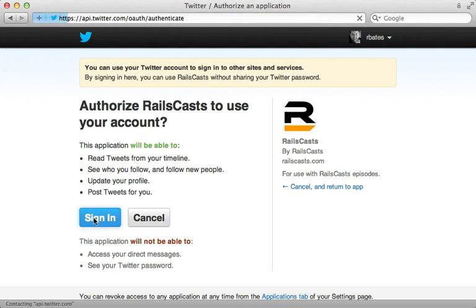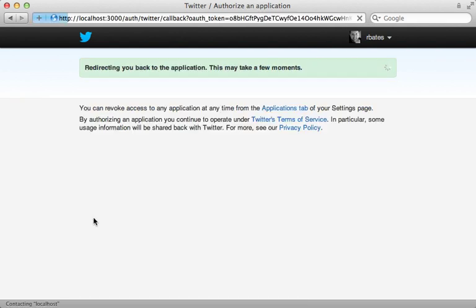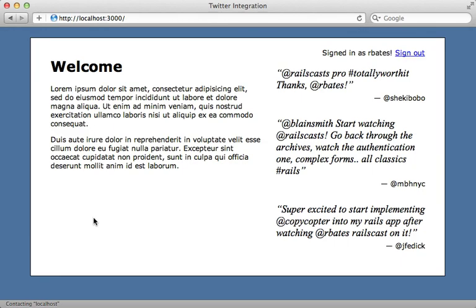And when I click sign in, should take me back to the app. And it does now I'm signed in as rbates.